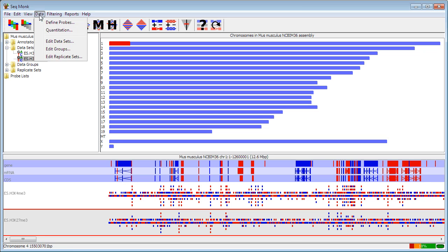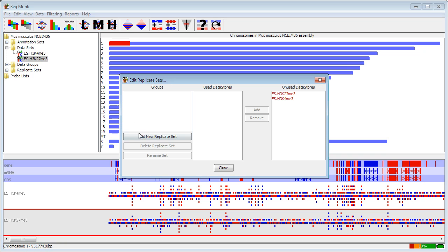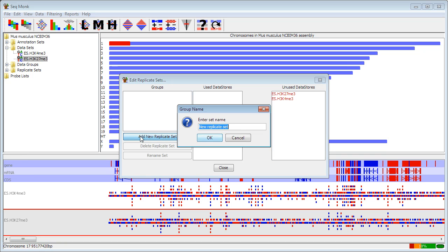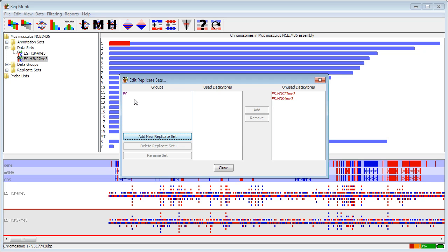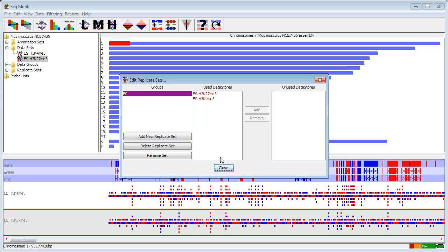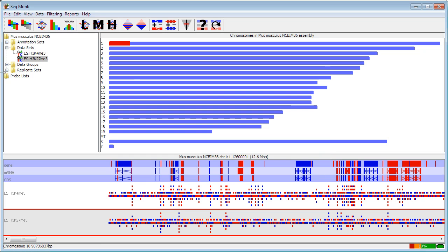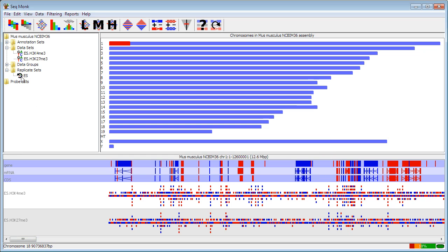To do this, you're going to the Data menu and say either Edit Groups for data groups or Edit Replicate Sets for sets. I'm going to make a new replicate set that's going to be called ES because both of these are ES cell samples. And having made that, I can now add my files to that, and I'll see under my Replicate Sets that I have my ES set group on there.